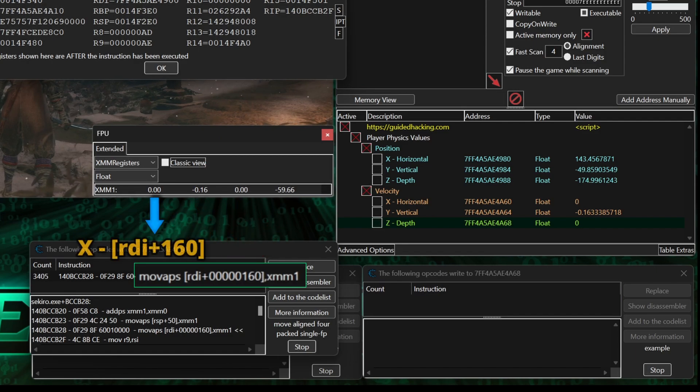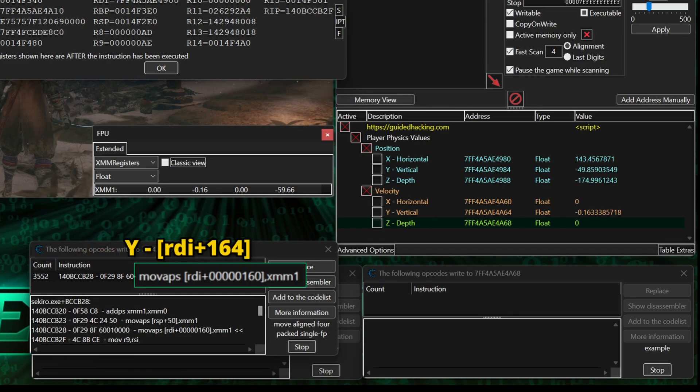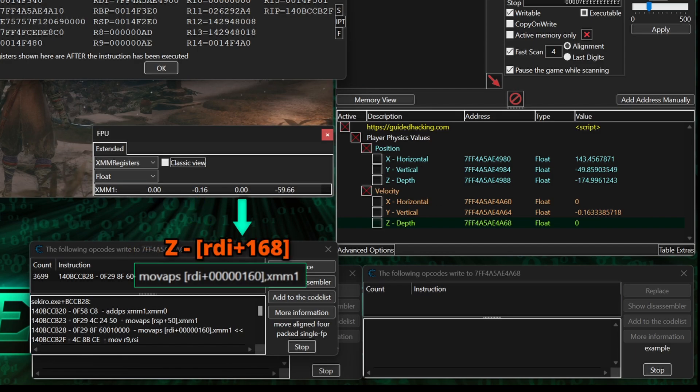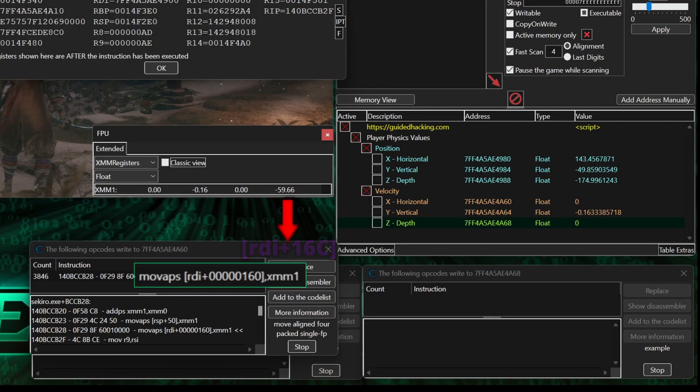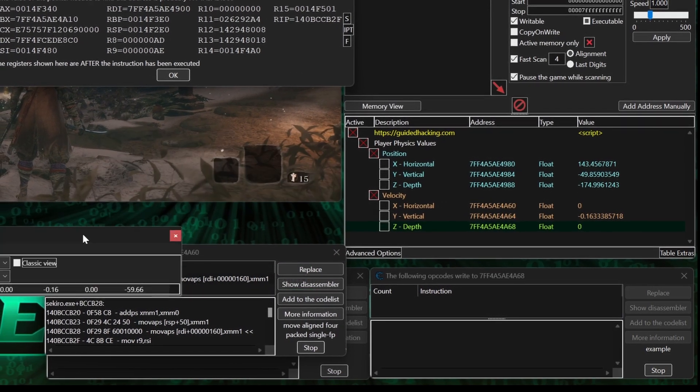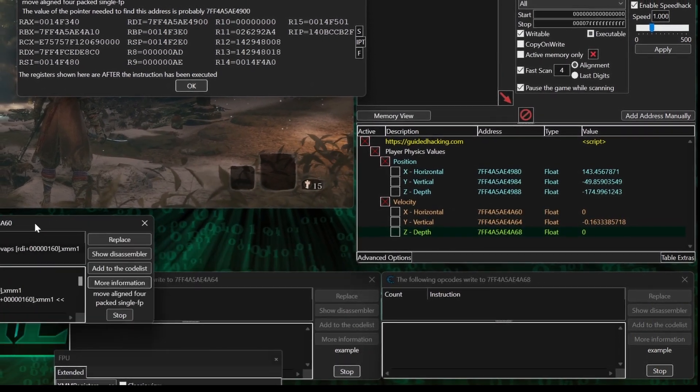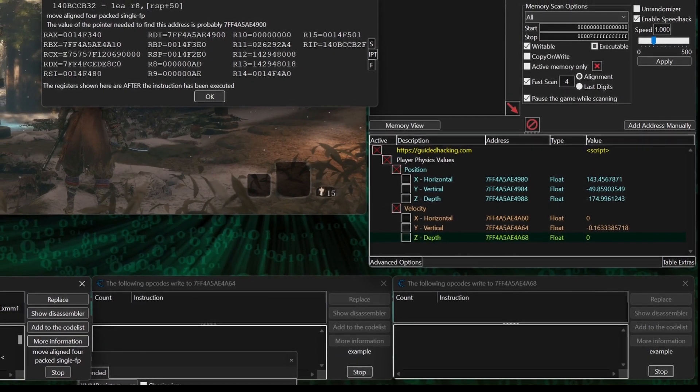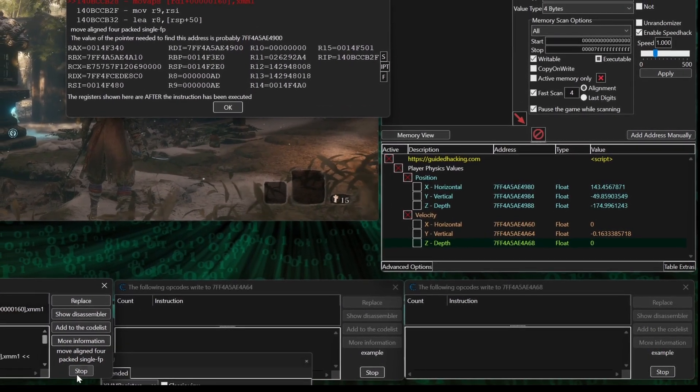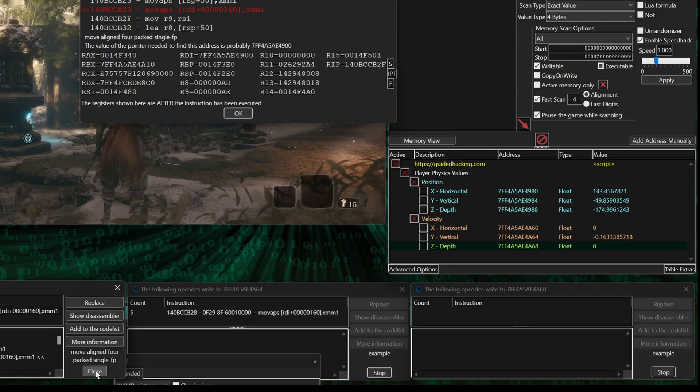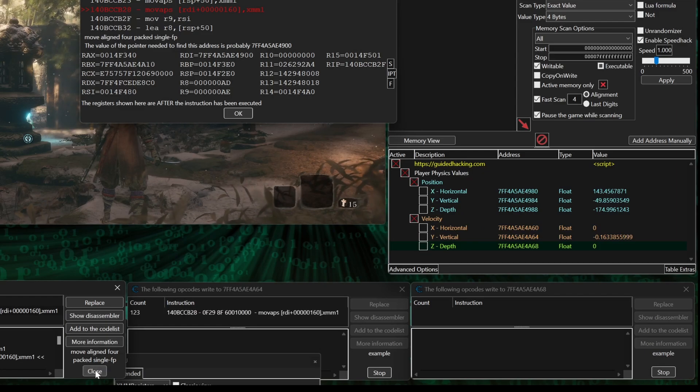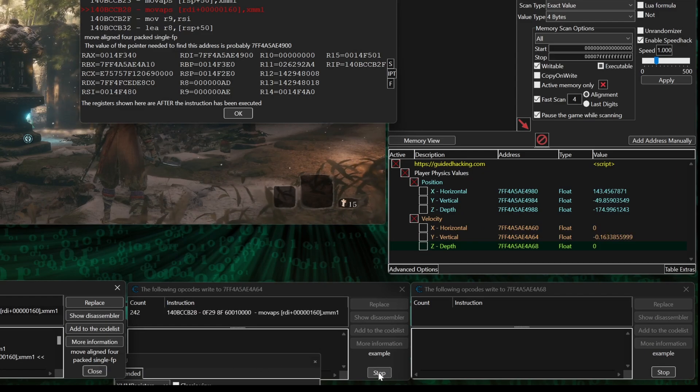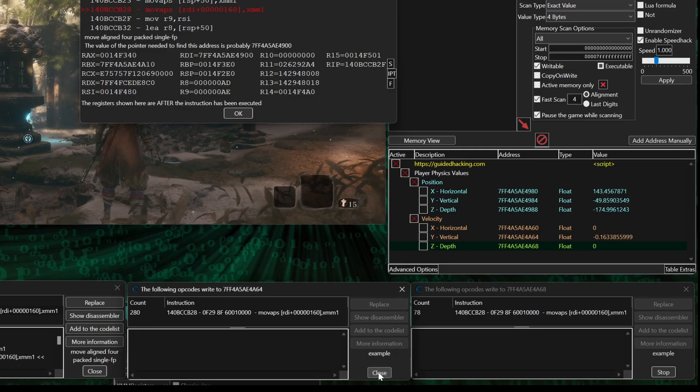Which is exactly what this opcode with the command MOVAPS is doing, copying all the floating points in XMM1 to the address starting at RDI plus 160. So RDI plus 160, horizontal, gets the first float value. RDI plus 164, vertical, gets the second. RDI plus 168, depth, gets the third, and RDI plus 16C gets the last. Because all three velocity addresses are being accessed by the same instruction, Cheat Engine isn't loading that instruction into these two debugger windows. But if I hit stop on the X velocity, the instruction loads in the next debugger window, and by stopping this one, it loads in the last.